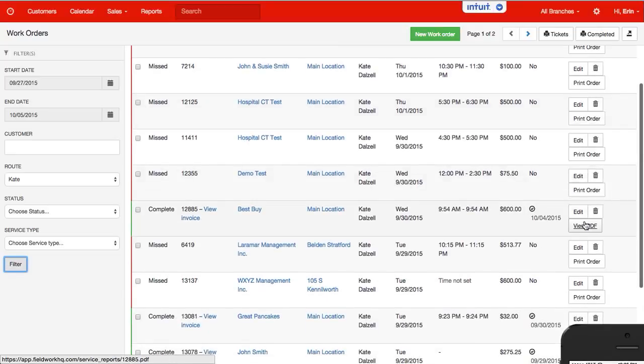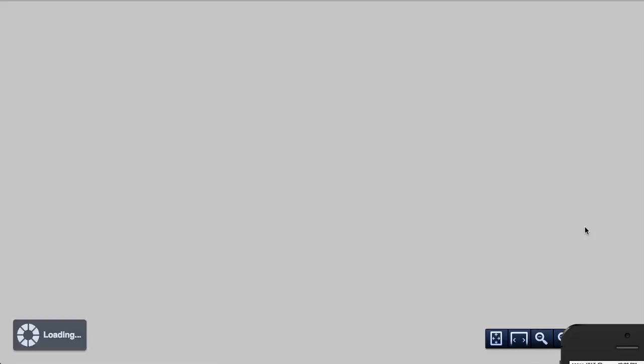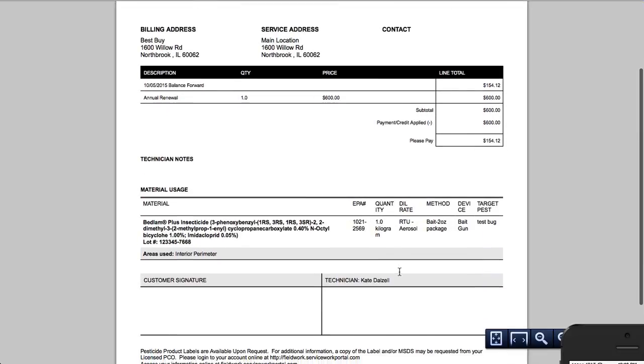If it has been completed, the option is to view PDF. So I'll show you the difference. When I view PDF, again, it is the completed ticket.